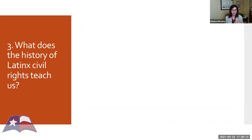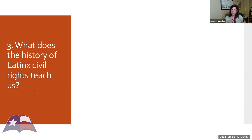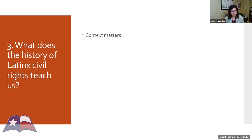By way of conclusion, I want to pose this main question: what does the history of Latino civil rights teach us? I want my students to understand that context matters — Latino civil rights history has to be understood in the context of its time. The conditions that spurred the civil rights movement are historically contingent — what was happening at that moment? The approaches that different groups took were also contextual: what was available to them at a particular moment matters.